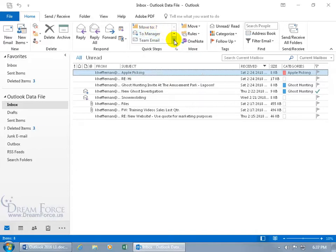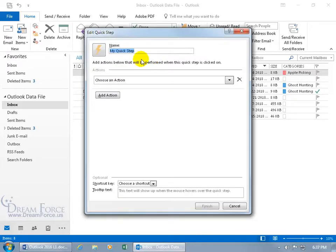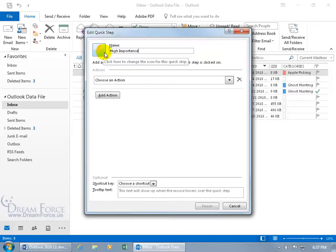Let's go ahead and click on the More button because I want to create one from scratch. Click on Create New. Let's delete that generic name because what I want this Quick Step to do is when I click on it, change the selected email from Normal Importance to High Importance. So let's call this our High Importance Quick Step, and the default icon is a lightning bolt.